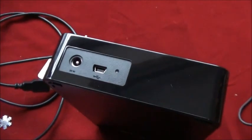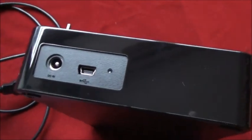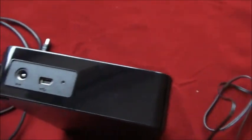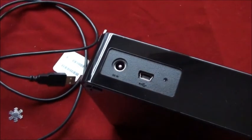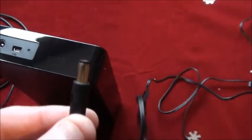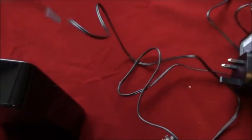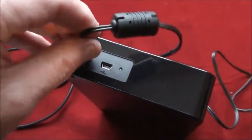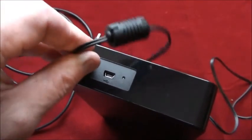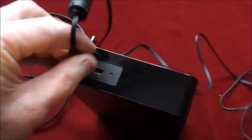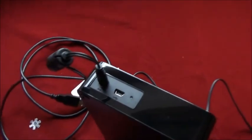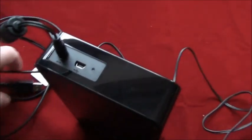You see on the back of the hard drive there's two ports. The round one is for the power lead. Just plug that in like so. Make sure it's all the way in like that.